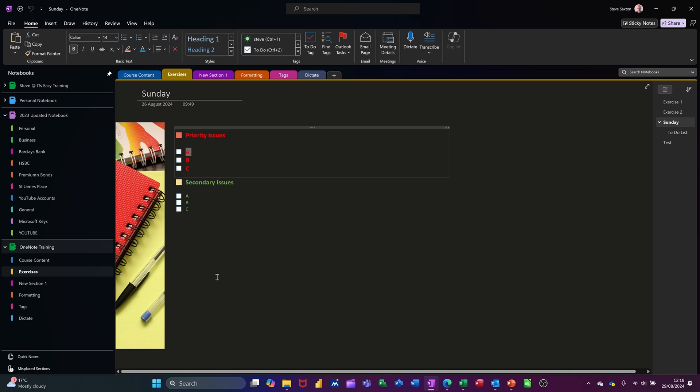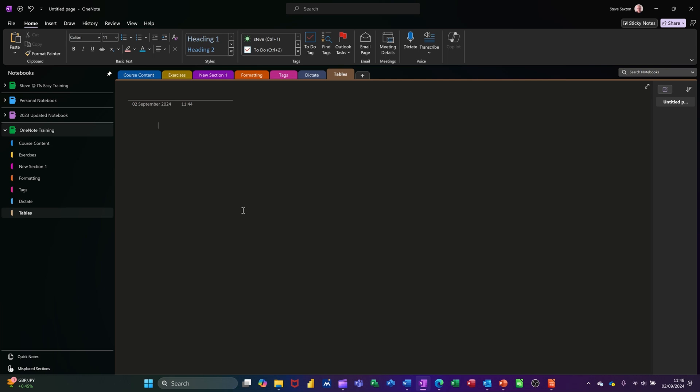Hi guys, welcome to this session in Microsoft OneNote. In this module I want to talk about inserting a table and what you can do with it.